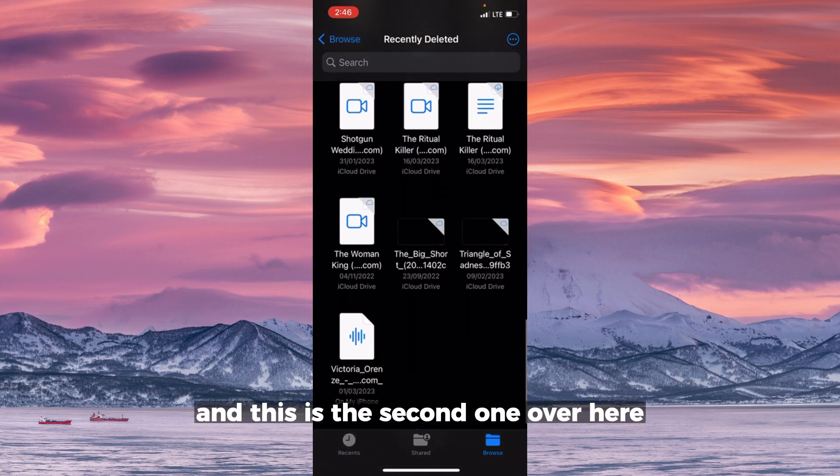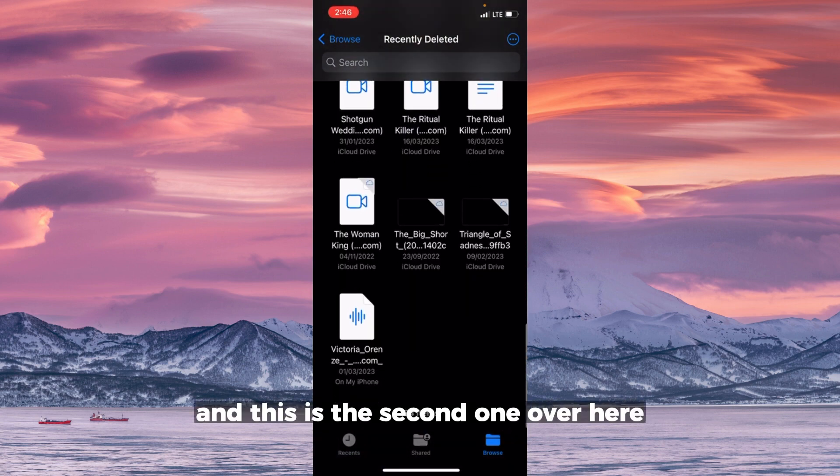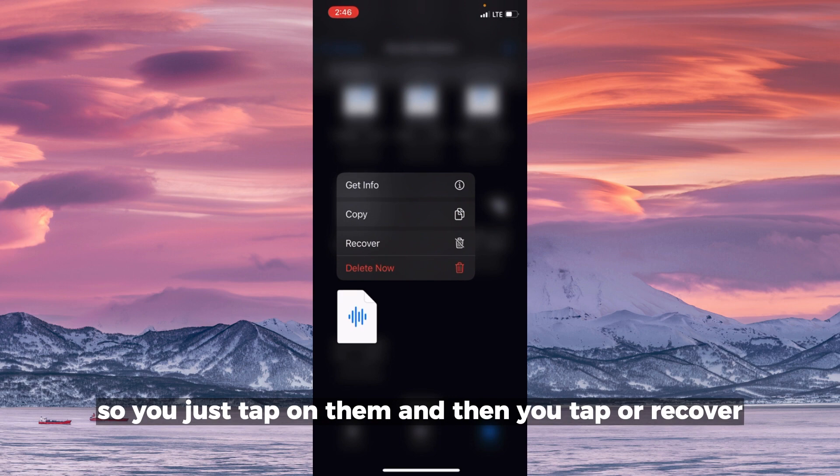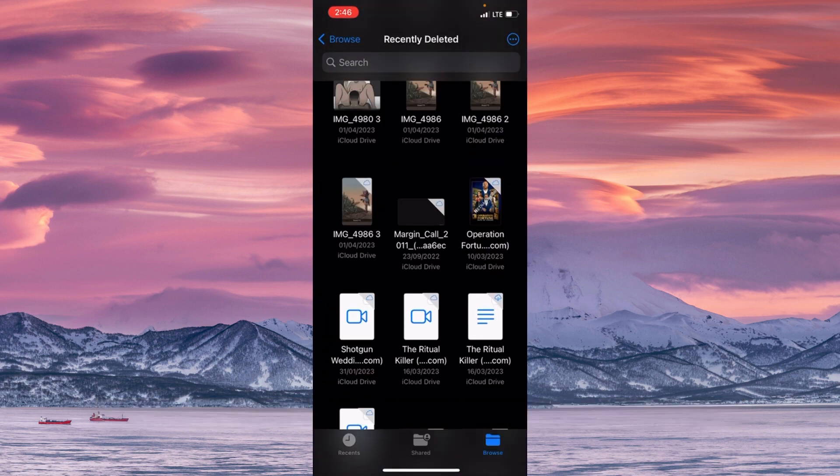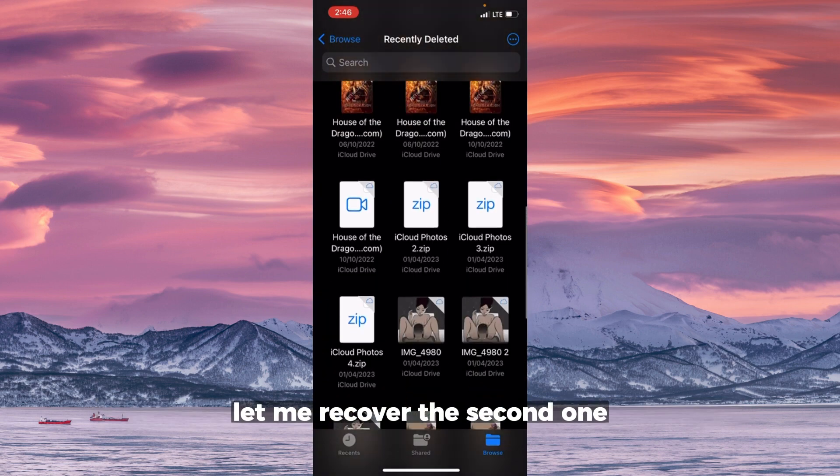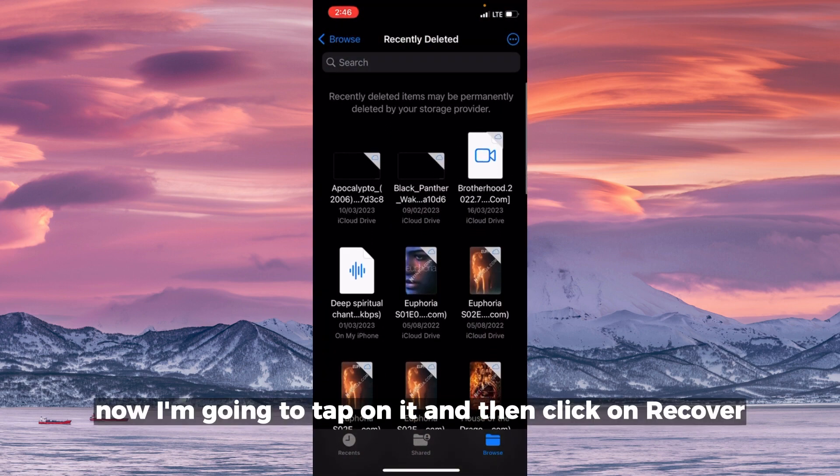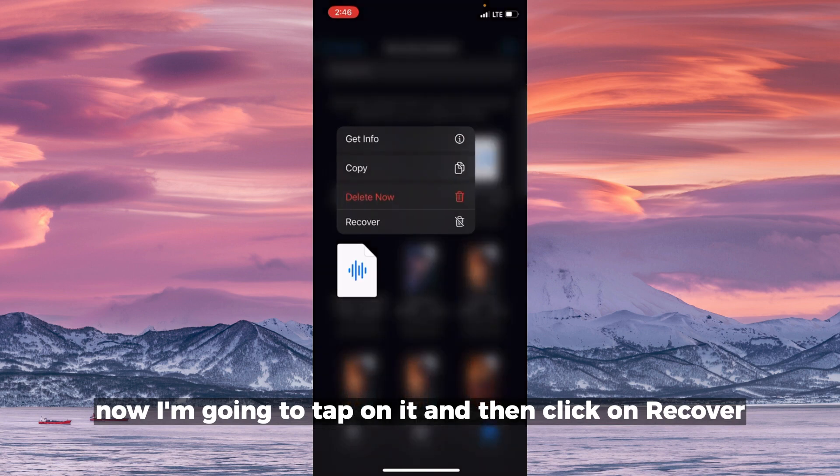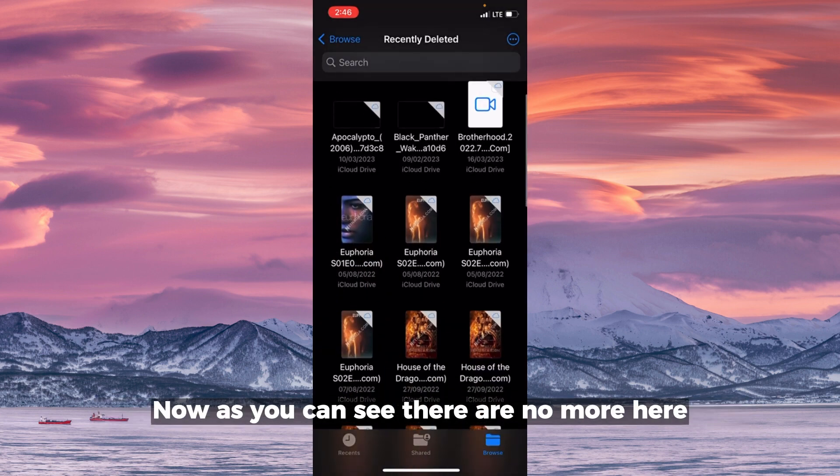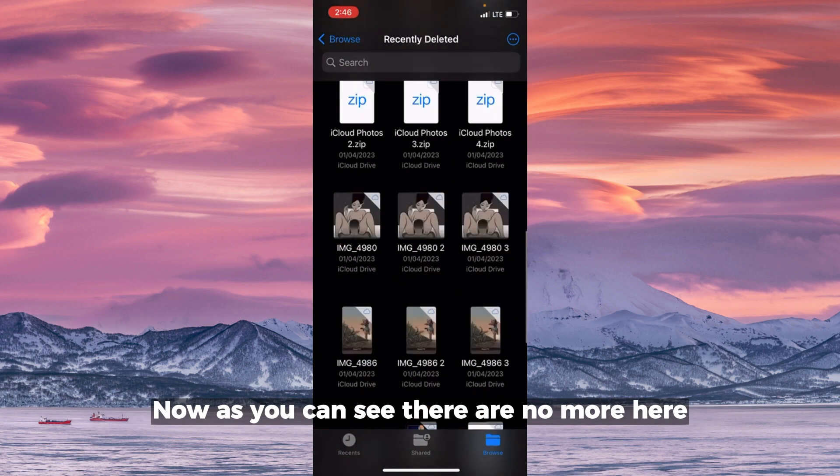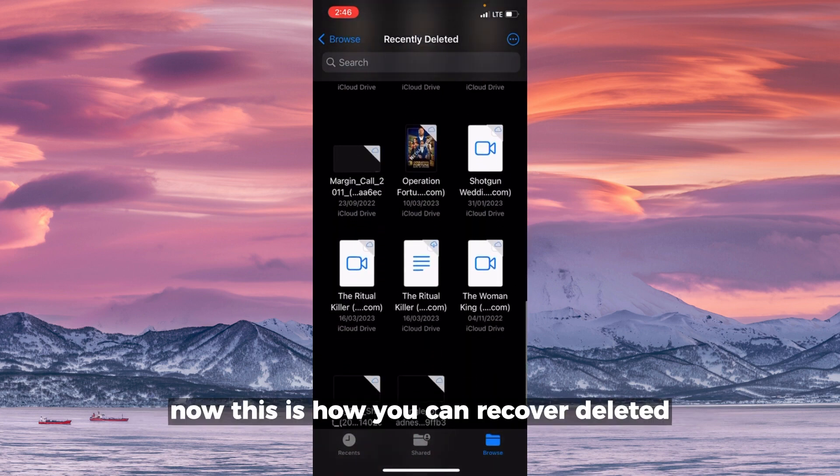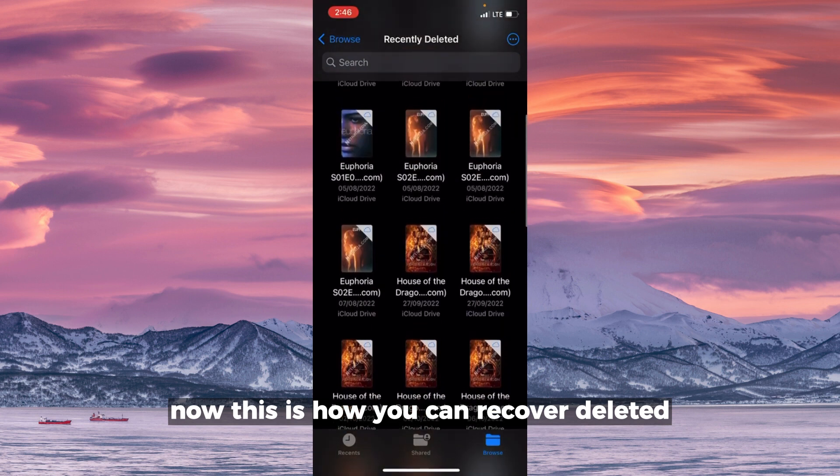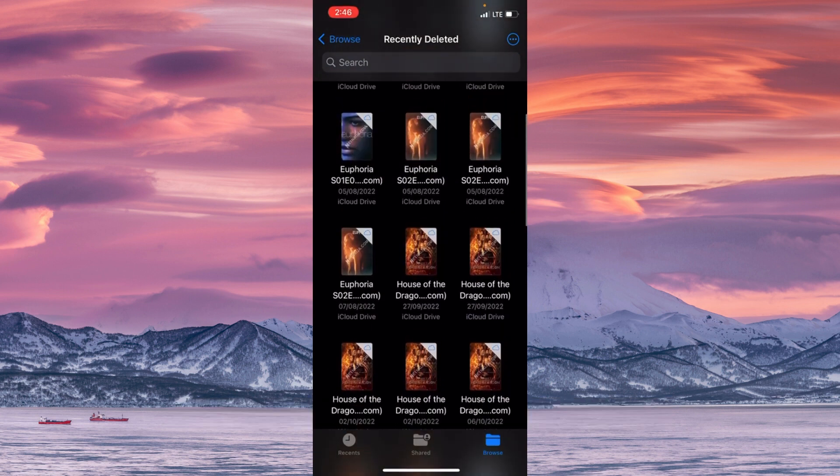And this is the second one over here. So you just tap on them and then you tap on Recover. Let me recover the second one. Now I'm going to tap on it and then click on Recover. Now, as you can see, there are no more here.